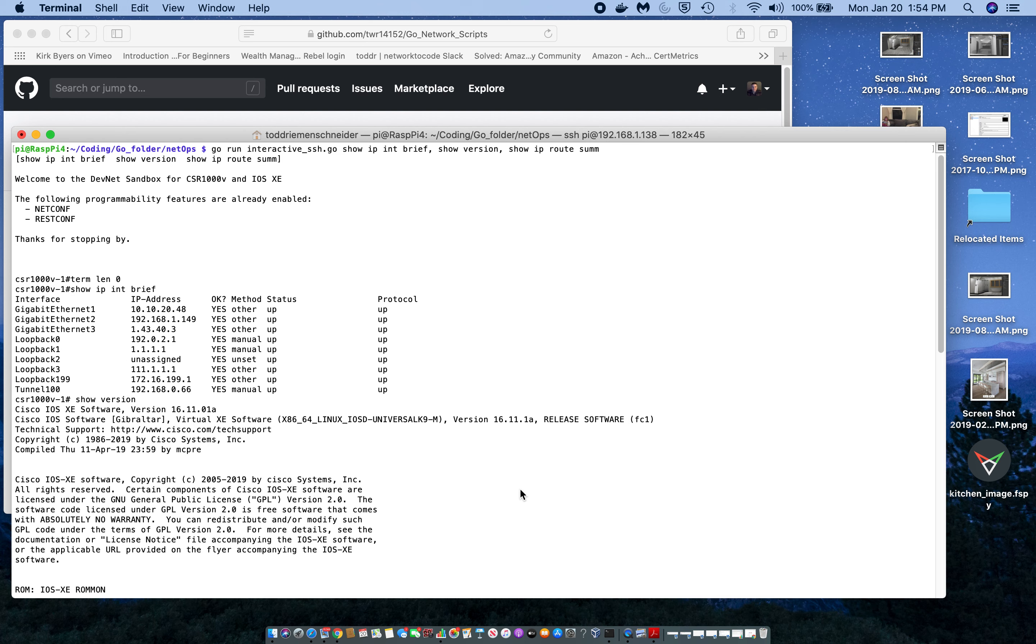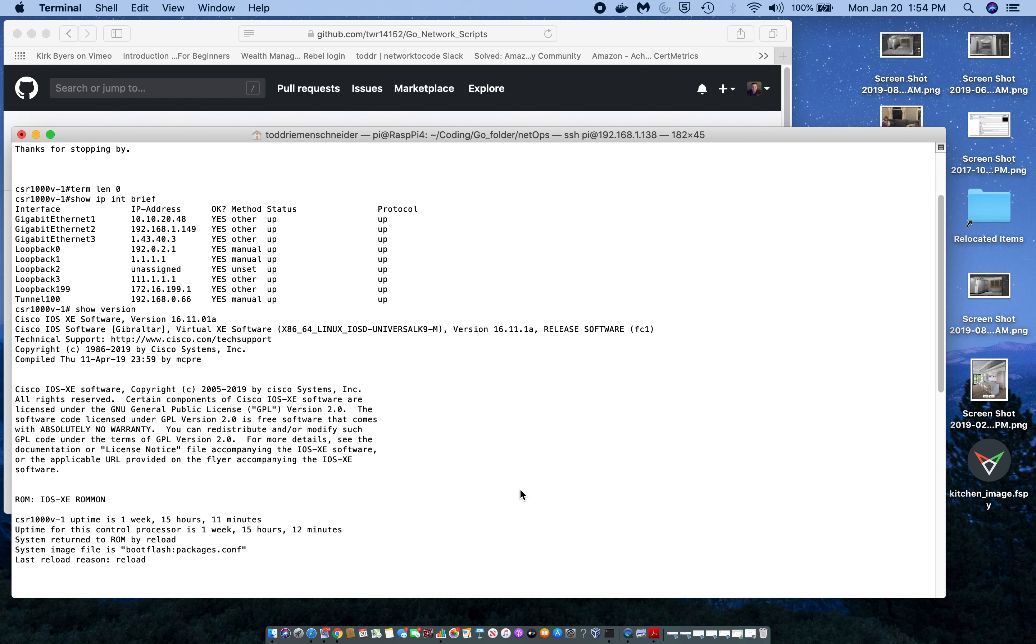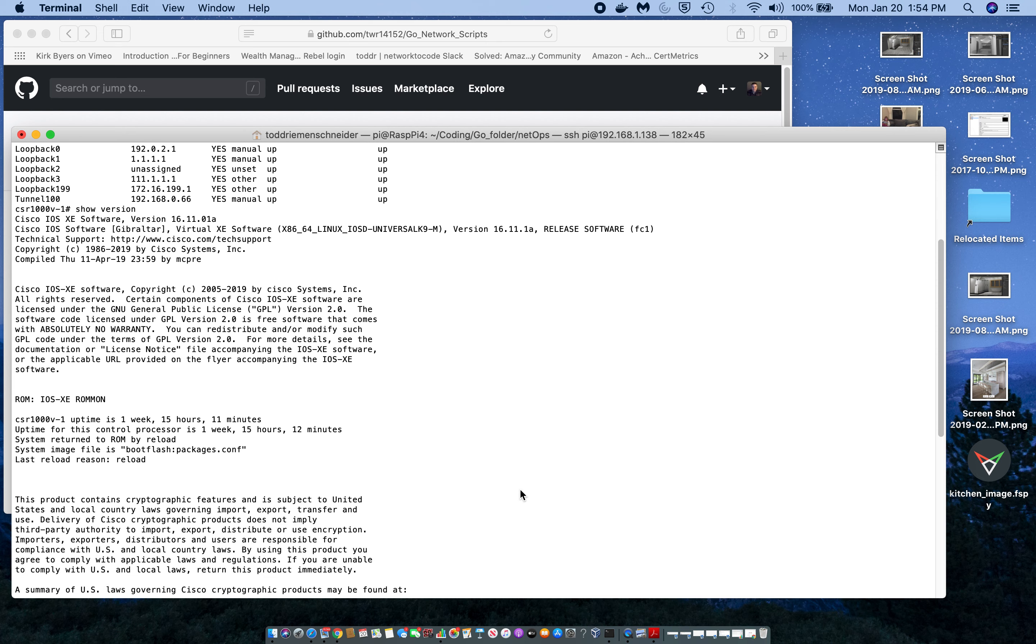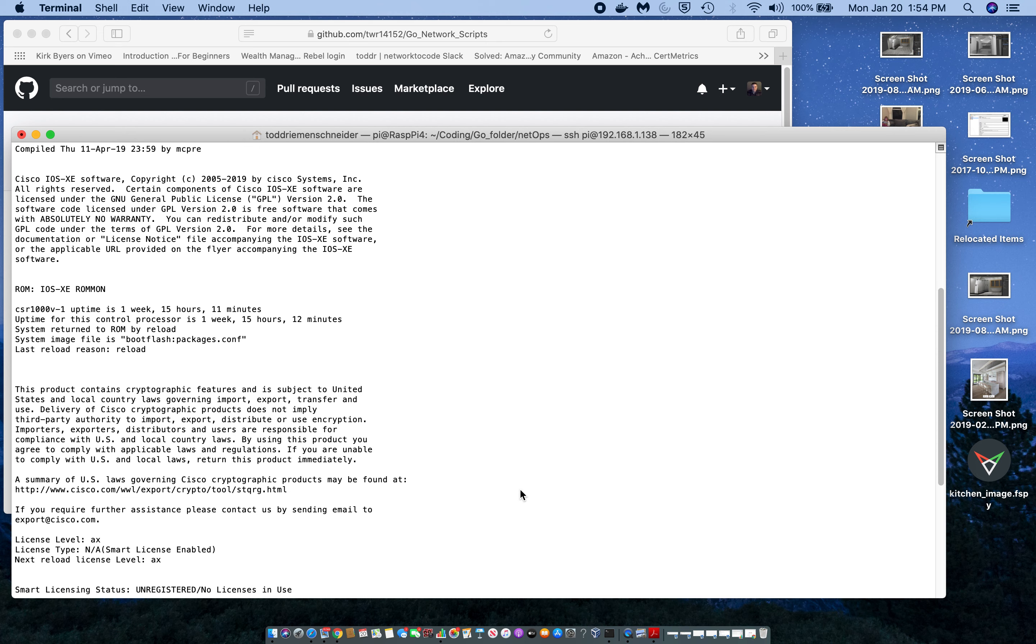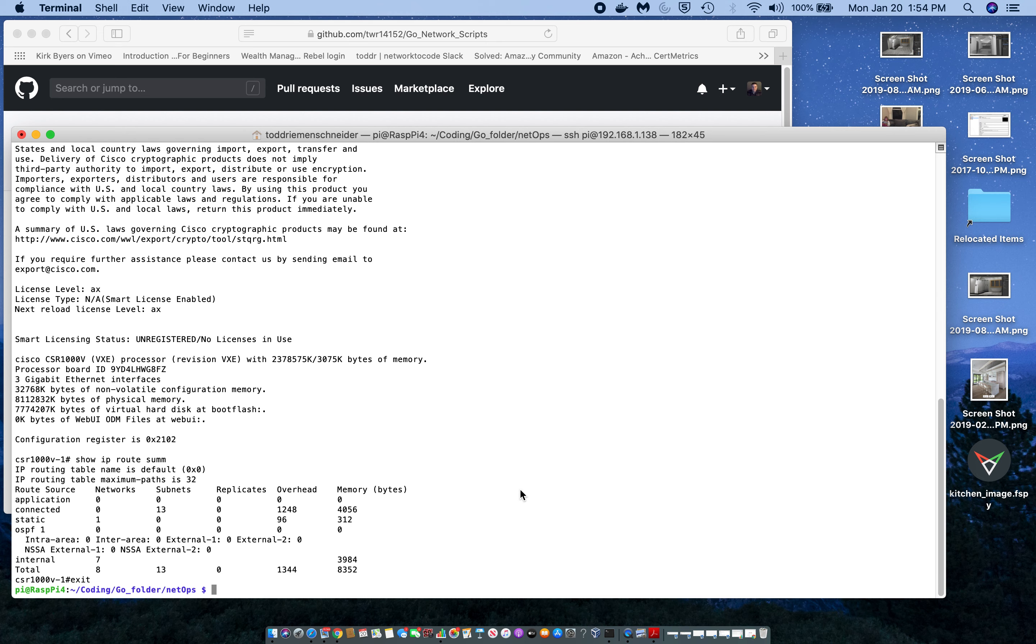So, I've enabled term length zero in order to get all of the output from the commands in the actual script itself. I didn't actually enter the command. I kind of hard-coded that value to go in.